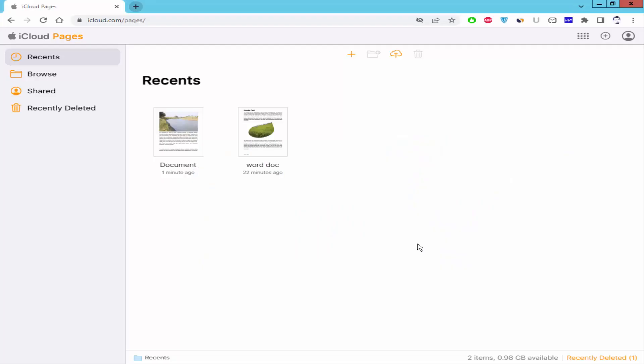Assalamualaikum. In this video, I will show you how to add page numbers in Apple Pages. Let's get started.